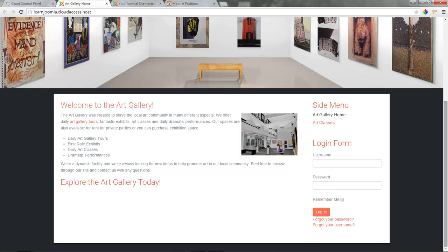Both modules are in the sidebar position, but I'd like the login form to appear on top. I'd also like to remove the title for the side menu.